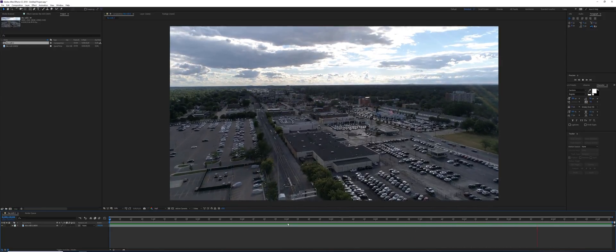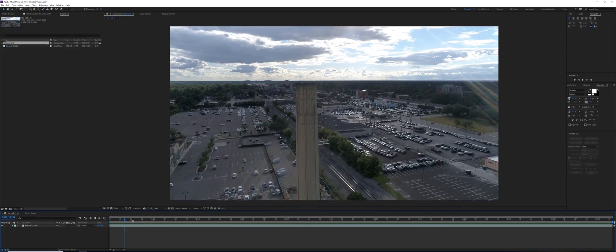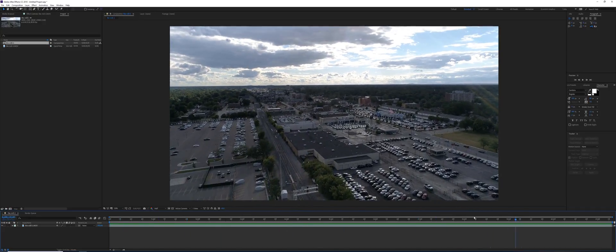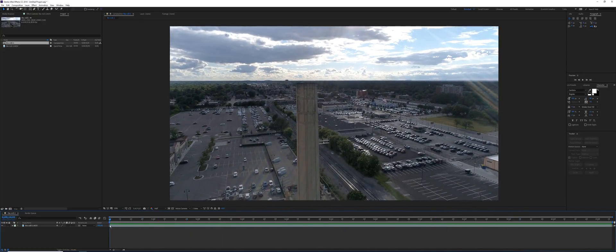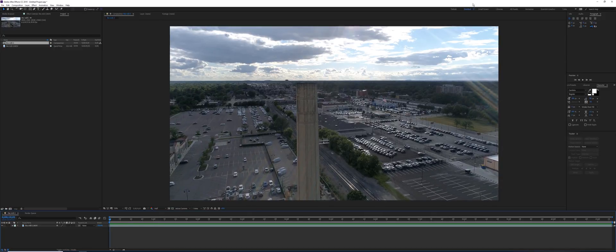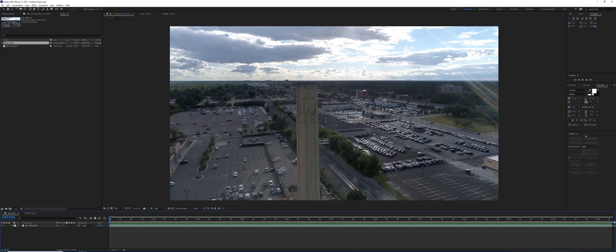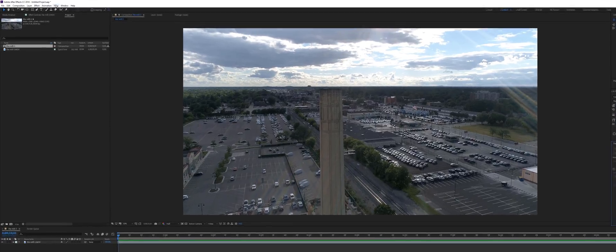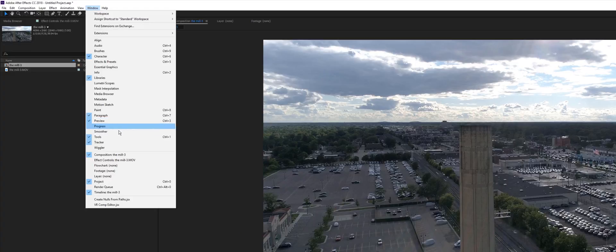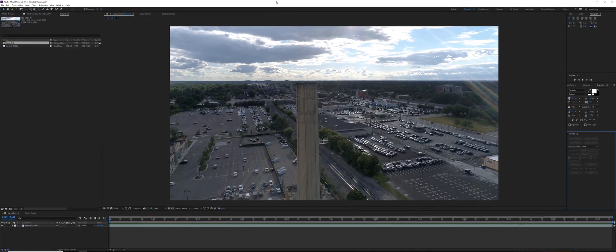So let's get going. We need to track this footage, so we go back to the beginning and grab our tracker tool right over here. Just in case you don't see your tracker anywhere on your display, you go to Window and down to Tracker and make sure this here is checked.